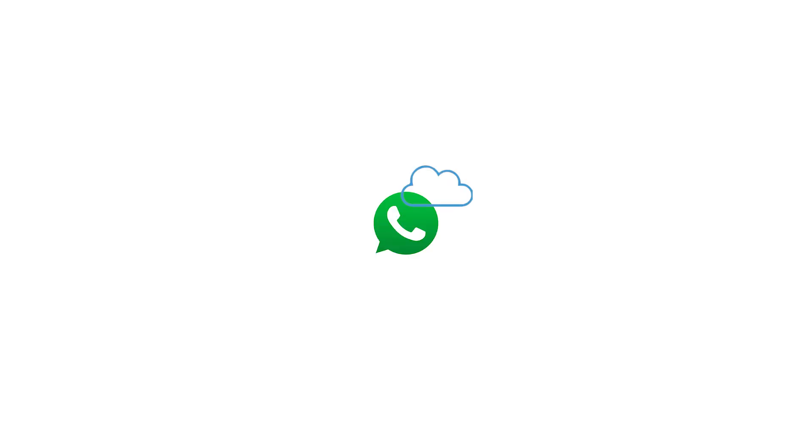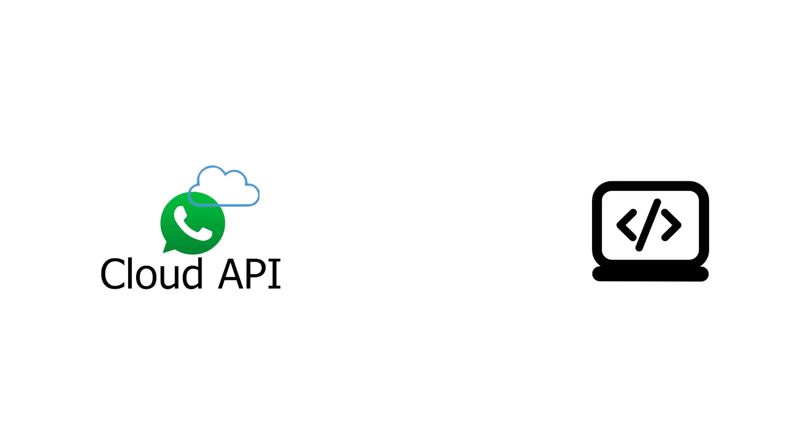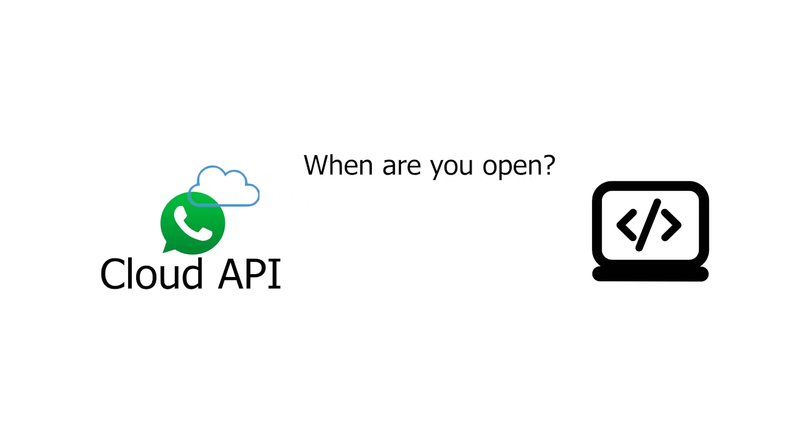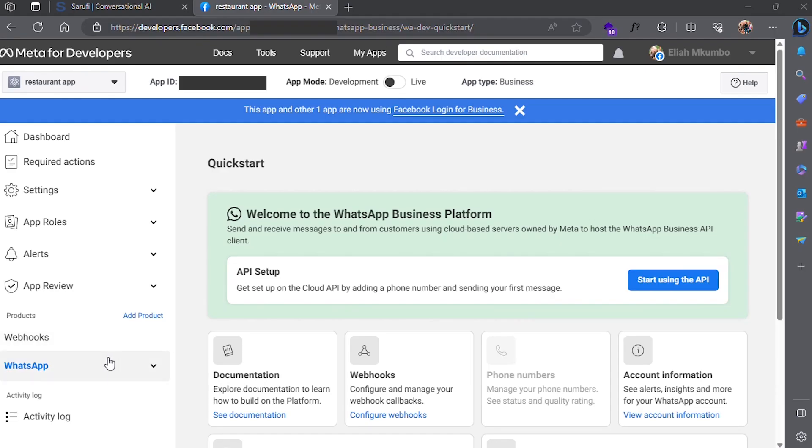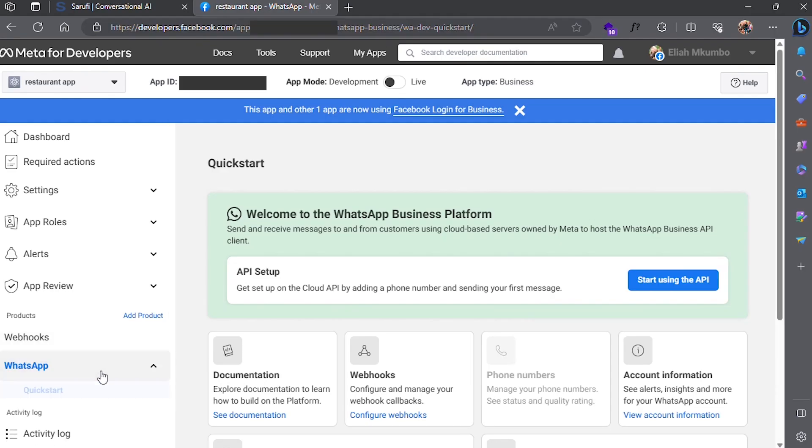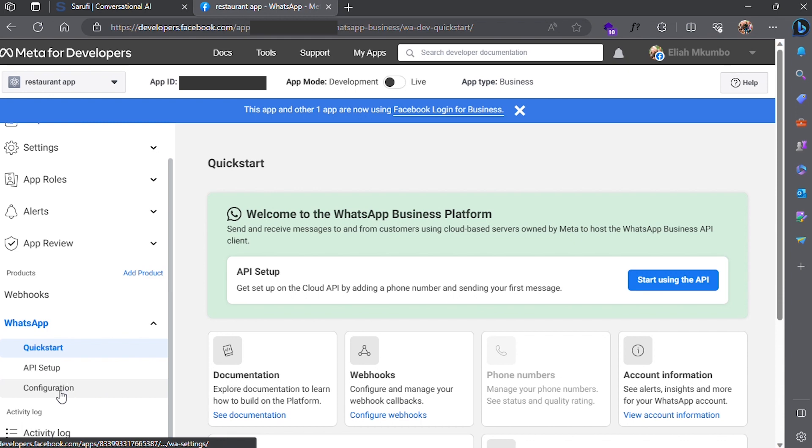How this WhatsApp Cloud API works is that you need a webhook. This is simply what will be called when a new message is sent to the phone number you have set up. To allow this, click WhatsApp, then Configuration.